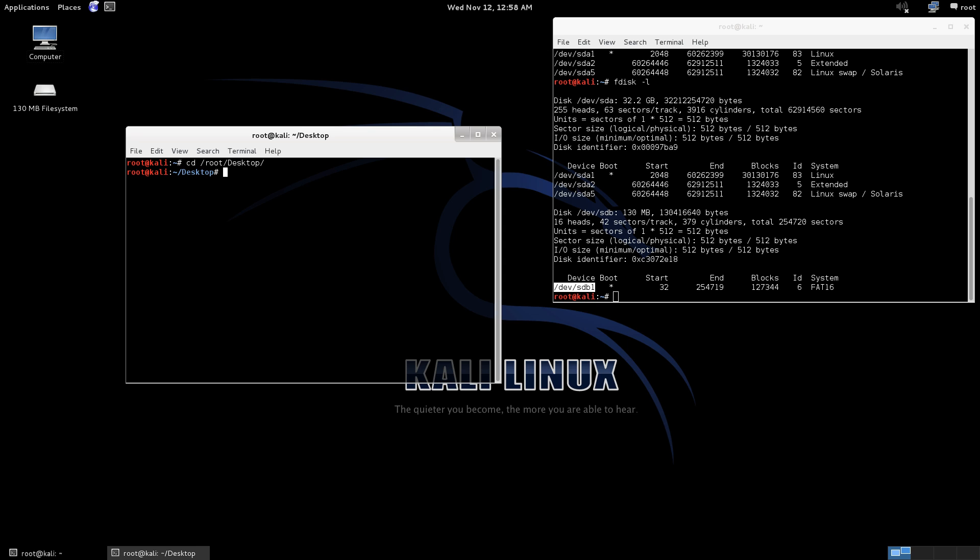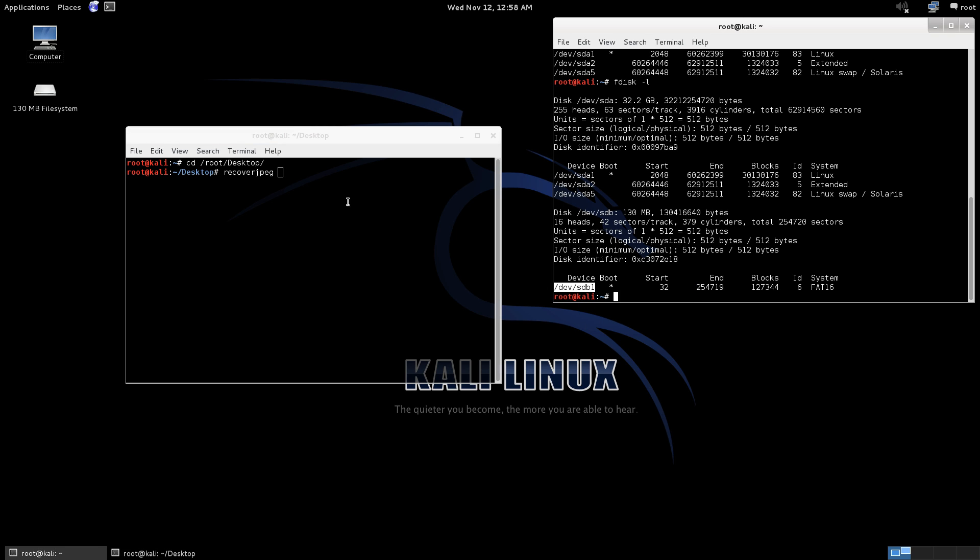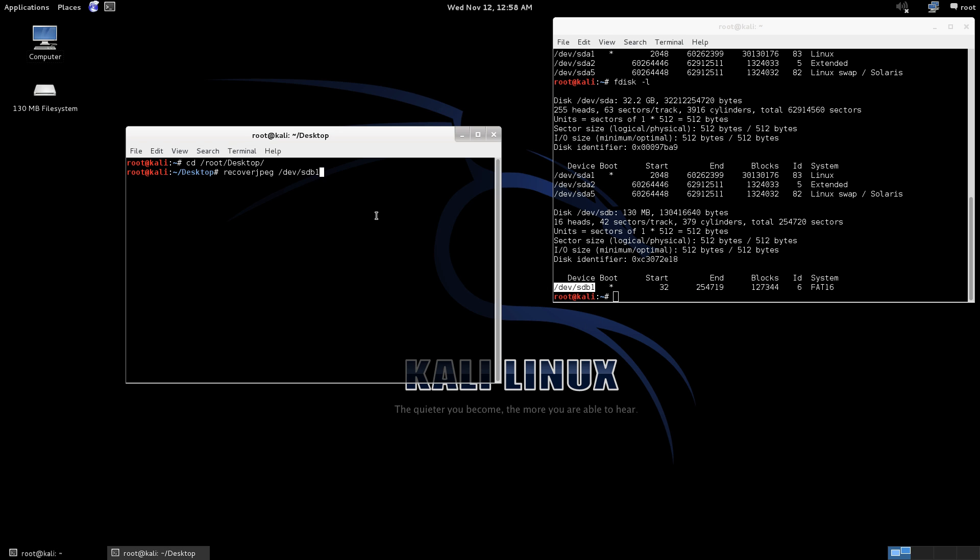So we can go Recover JPEG, and then where the USB drive is, click Copy, and we'll paste that in there. Now, what this is going to do is it's going to run through the USB stick and carve out the files that you think are deleted.